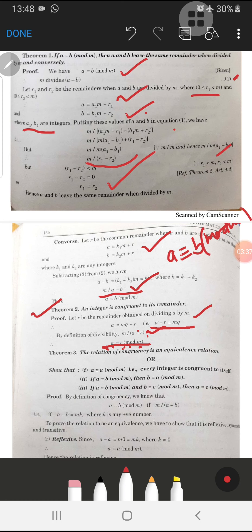Next, we will discuss another result about equivalence relations. In the next lecture, we will discuss the congruence relation as an equivalence relation. Keep in mind that equivalence relations are those which are reflexive, symmetric, and transitive.